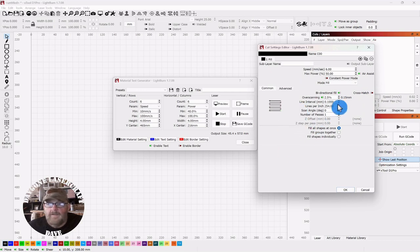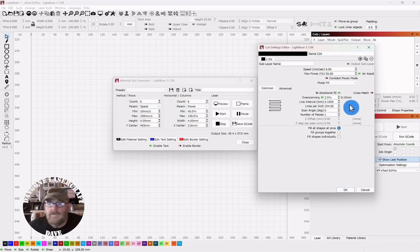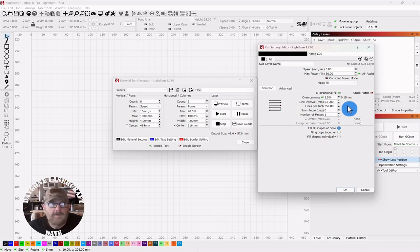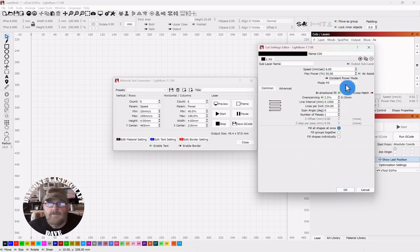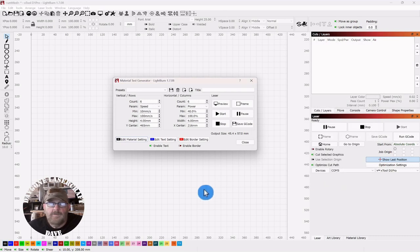The line interval is just a default for diode and I believe for CO2 lasers as well. And let's see, we'll click OK. Just remember, put it on a fill. Click OK.